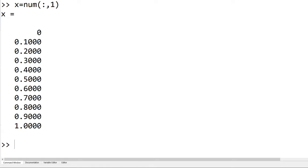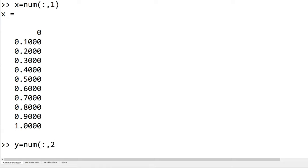Similarly, we can plot the y coordinate data from the original data using y equals num colon comma 2. Then you can plot the y data only.